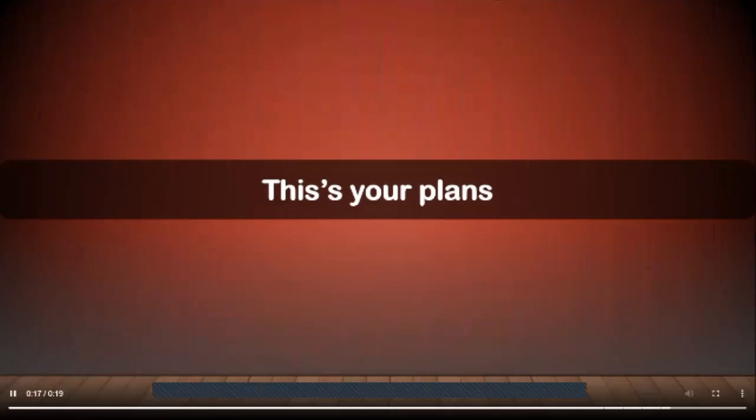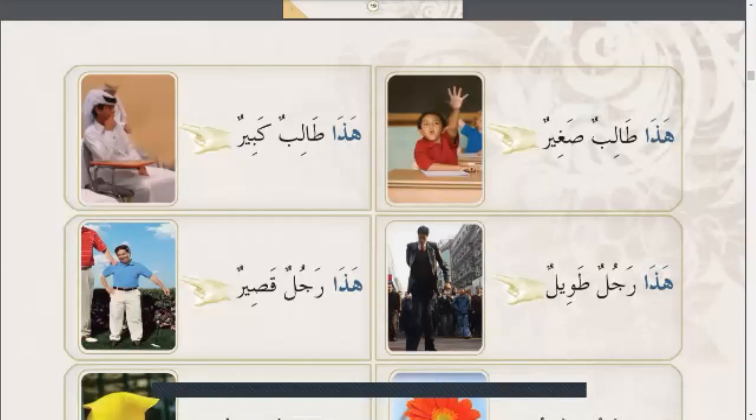How are you Kareem? This is your course plan. Inshallah we will complete the course from this book Kitabu al-Tariq ilal-Arabiya. We will speak about it.